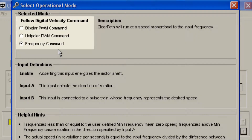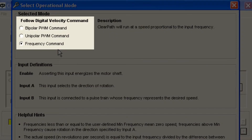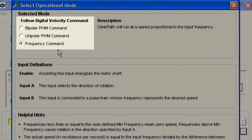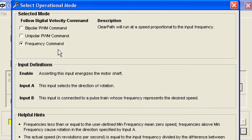As you can see, there are three options in this mode regarding the type of speed signal you can use – Bipolar PWM, Unipolar PWM, and Frequency. First decide whether you'd like to vary your speed using changes in PWM duty cycle or changes in Frequency.